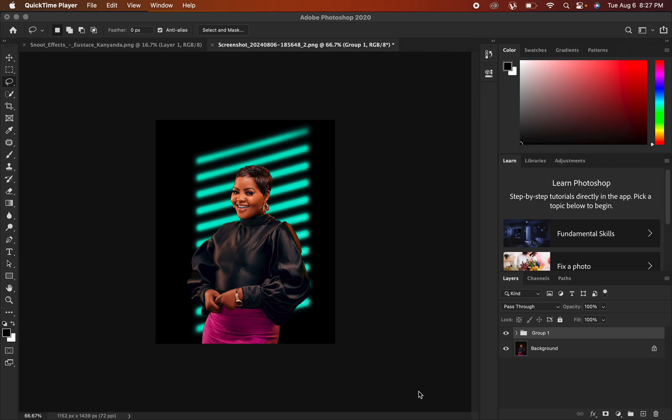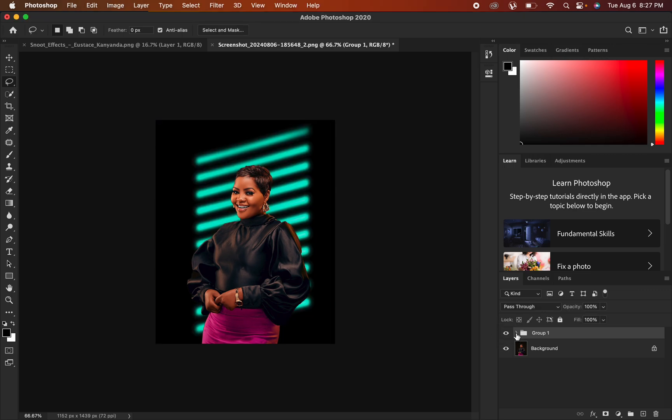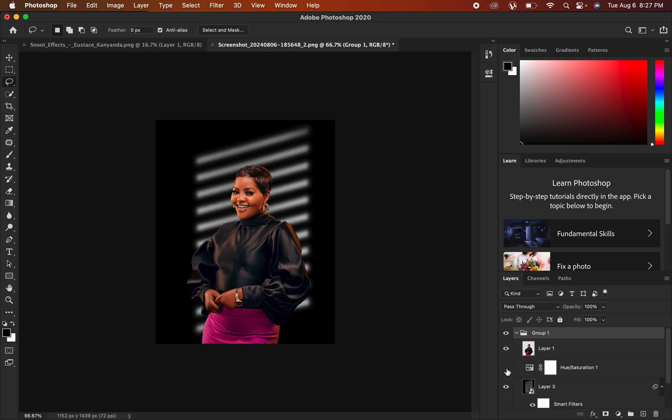Hello, what's up YouTube — Ronix from Ronix Photography. In this tutorial I'll be showing you a very easy way of how you can create a snoot effect in Photoshop. If this is what you've always wanted to learn, simply hit the like button and subscribe. You can see the before and after — most people have the snoot looking plain white, but I'm going to show you how to add a nice, beautiful color glow to your snoot effect in Photoshop.